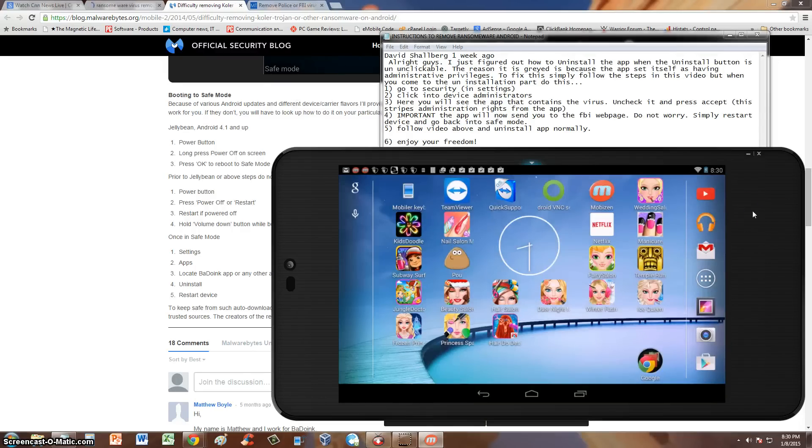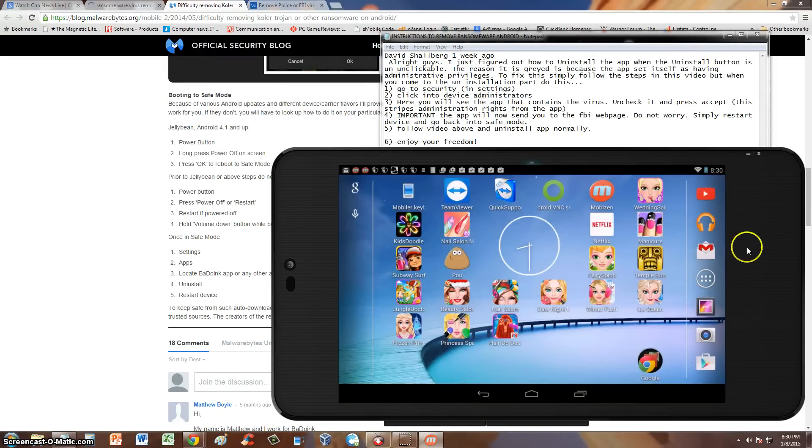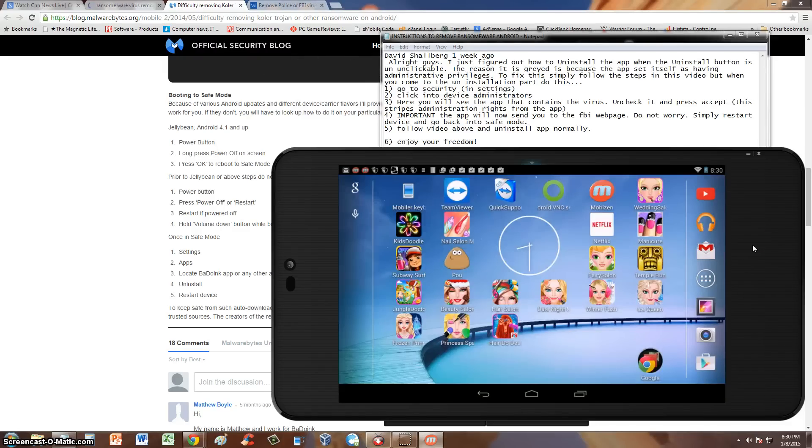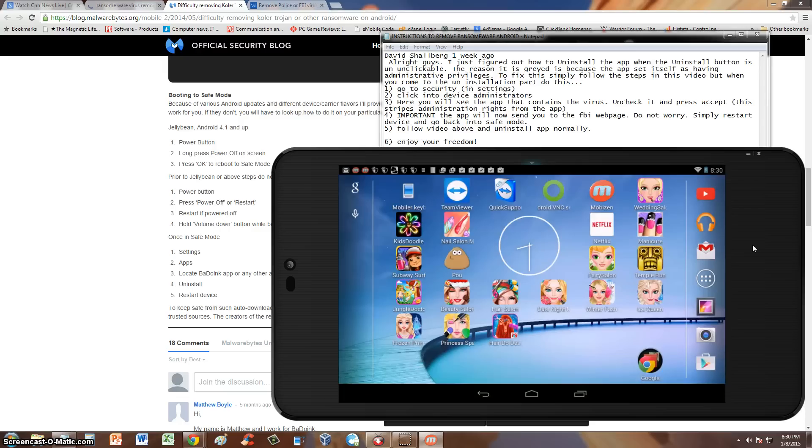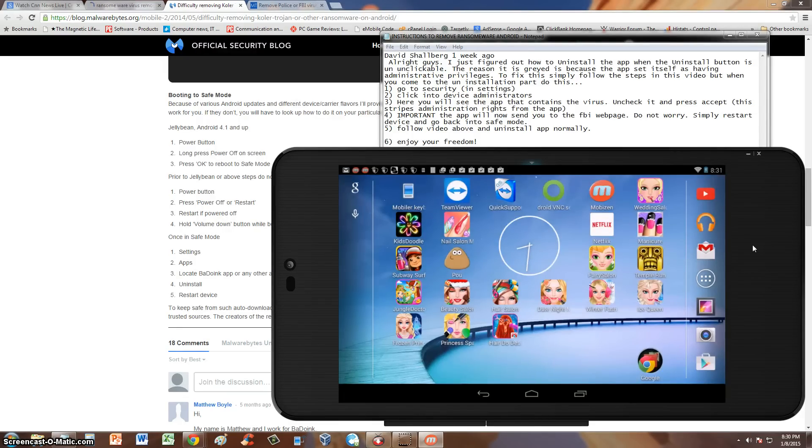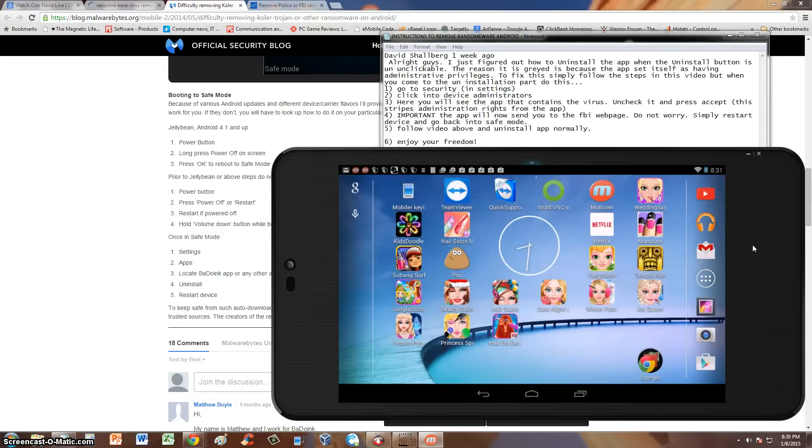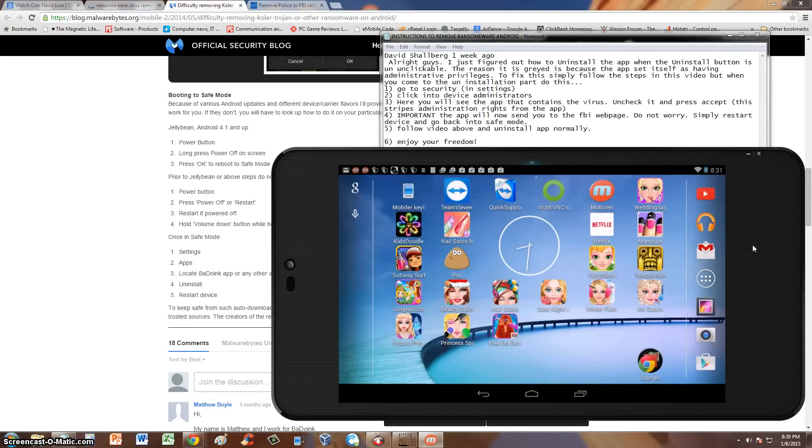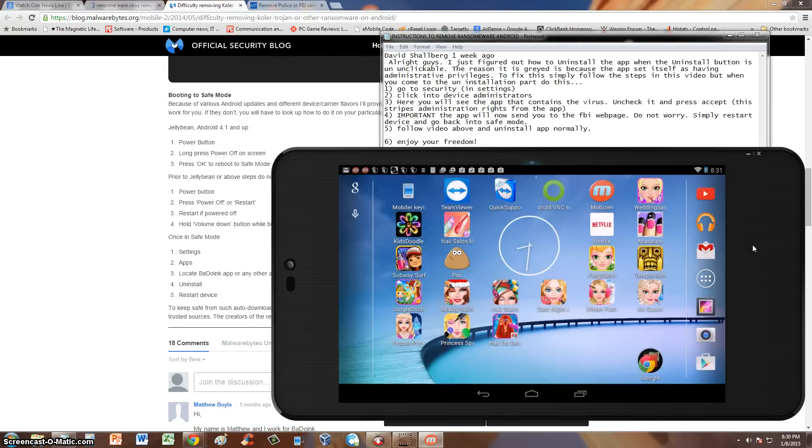You can tell this is my little sister's tablet. She's got all these little girl's games on here. The first thing we're going to do here is if you have the virus, it's probably locked up your screen. Now unfortunately, I'm not going to give my little sister's tablet the virus. I don't want to risk it, but I'm going to give you guys the instructions on how to do it. So you probably have your device locked right now and you can't do nothing.